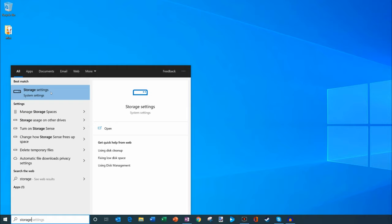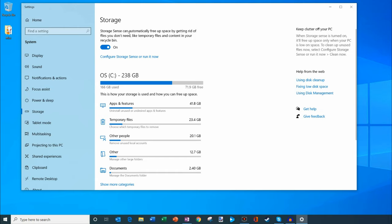That brings up a setting called storage. The first thing that I want us to look at is right here. You can see your primary hard drive. This is my C drive and it has 238 gigabytes on it. I'm using 166 gigabytes and I have about 72 gigabytes free.